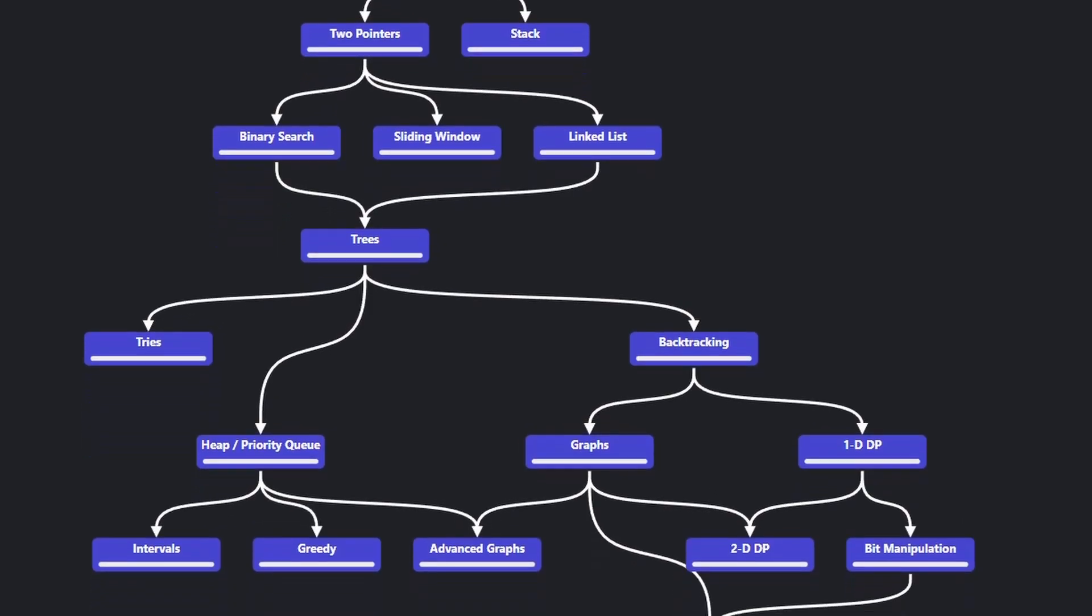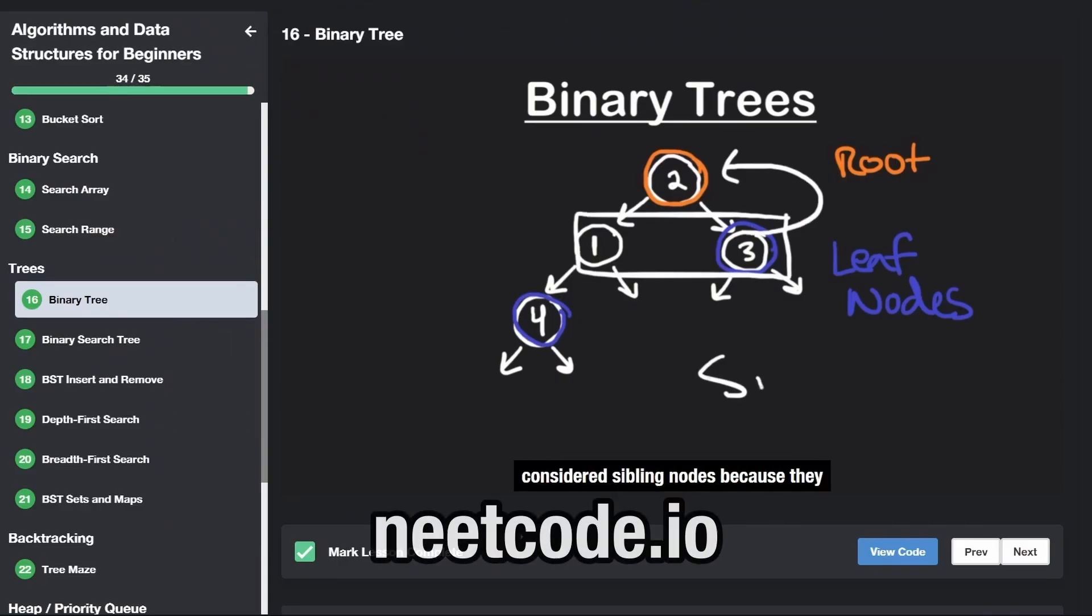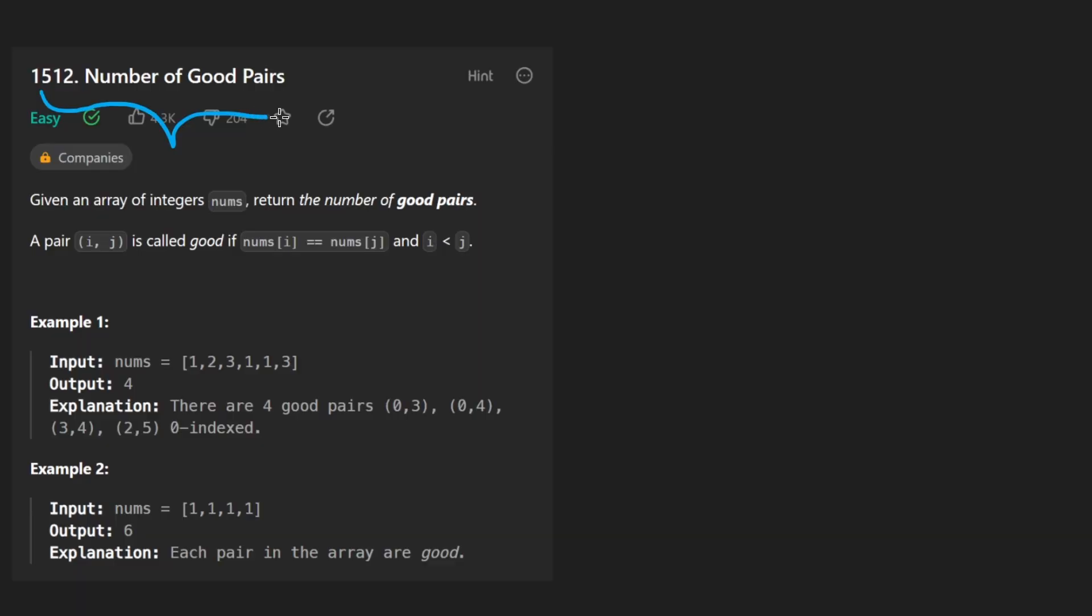Hey everyone, welcome back and let's write some more neat code today. So today let's solve the problem Number of Good Pairs. Even though this is an easy one, there are a couple things that you can learn from it.